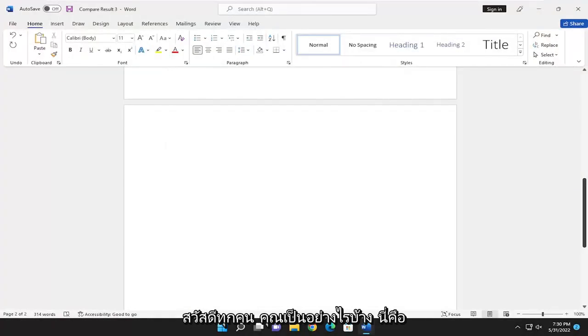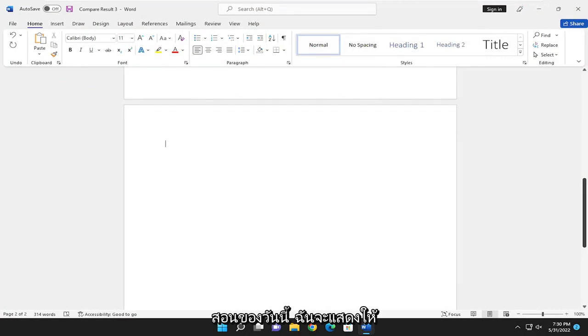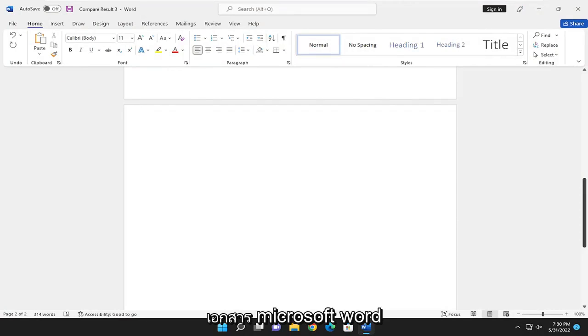Hello everyone, how are you doing? This is MD Tech here with another quick tutorial. In today's tutorial, I'm going to show you guys how to add a dotted line in a Microsoft Word document.